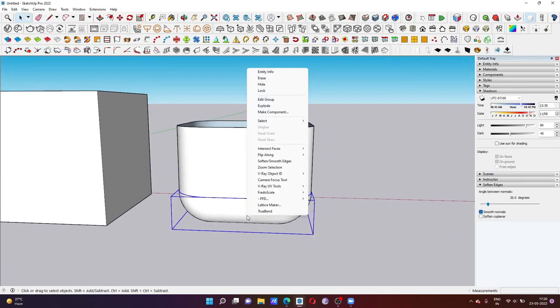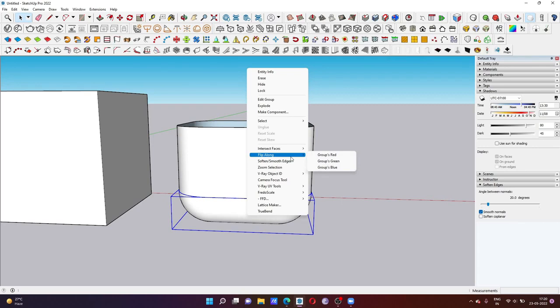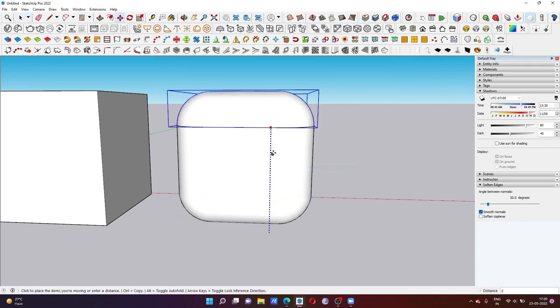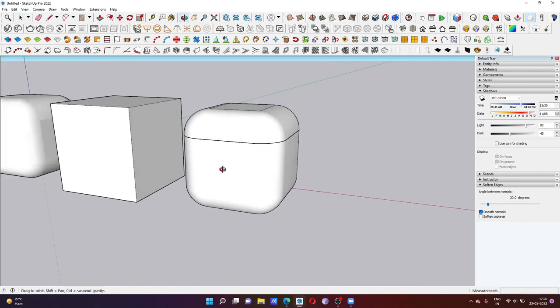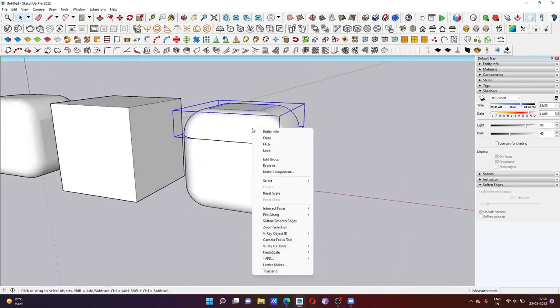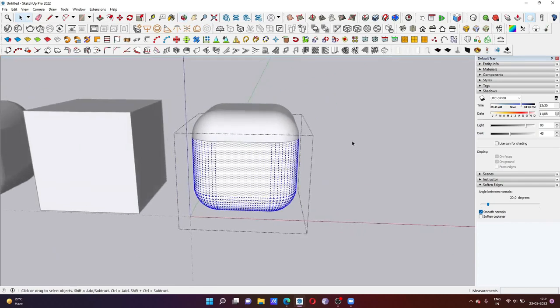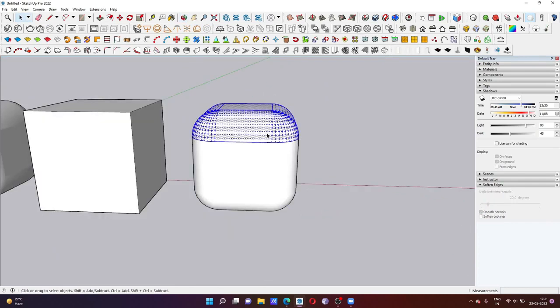Now what you have to do is make it mirror. Just click on the blue axis and move it to the upper portion of this cube. Now I'm going to make it explode. Now this is the option.